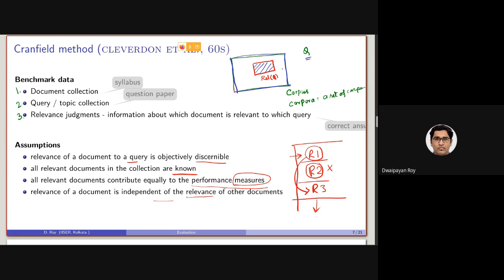Who is actually marking these documents as relevant? Given a query, the user is the only person who can actually assess the relevance of a document for that given query. For example, let's consider the topic of blockchain. It might be the case that you are very much aware of blockchain, basic bitcoins, and all the blockchain techniques.